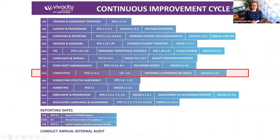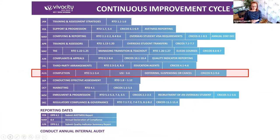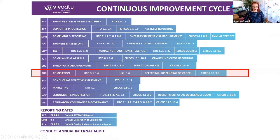The standards we're going through are 3.1, 3.4, USI is 3.6, and for CRICOS it's 9.1 to 9.6.